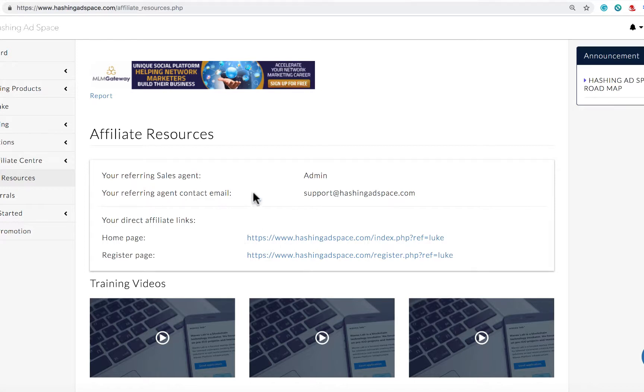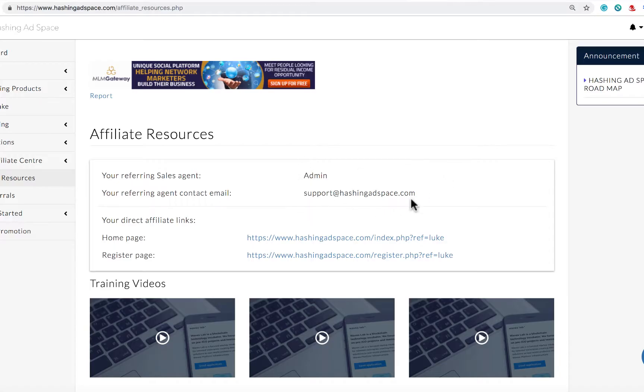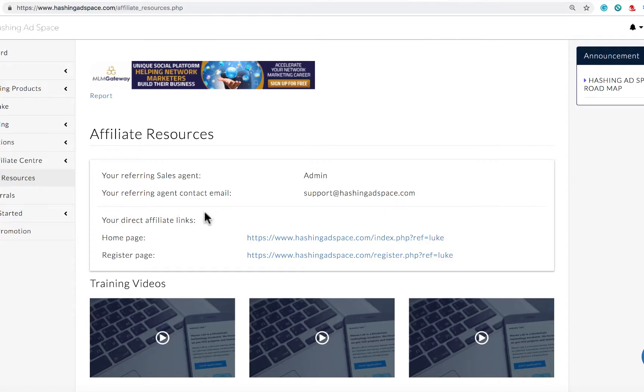At the top of the page you can see your referring agent's contact details so you can get in contact with them if needed. Beneath that are your direct affiliate links. These links link to the home page of Hashing Ad Space and directly to the register page.